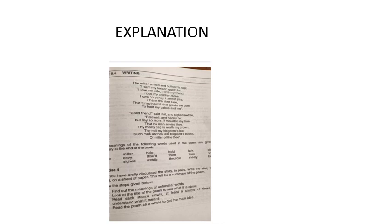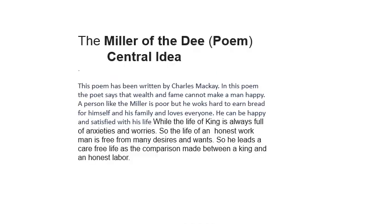As you know, the new book of English is mostly objective based. It does not have many questions answered. First of all, you need to understand the difficult words or the new words which have been introduced in the book. All the meanings of the words are given at the end of the books, so you can simply copy them down from there.